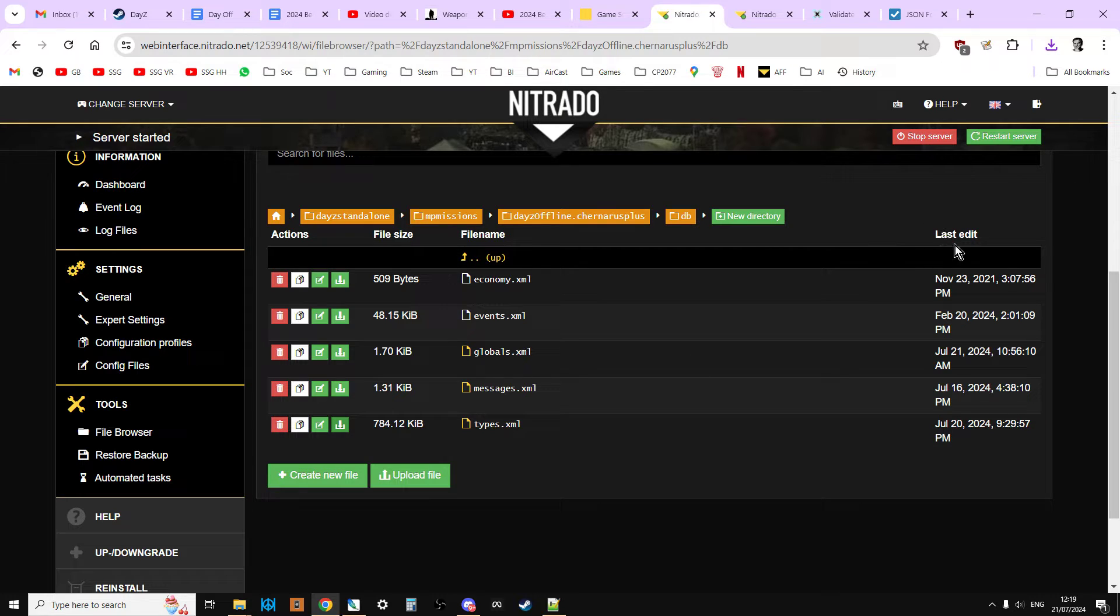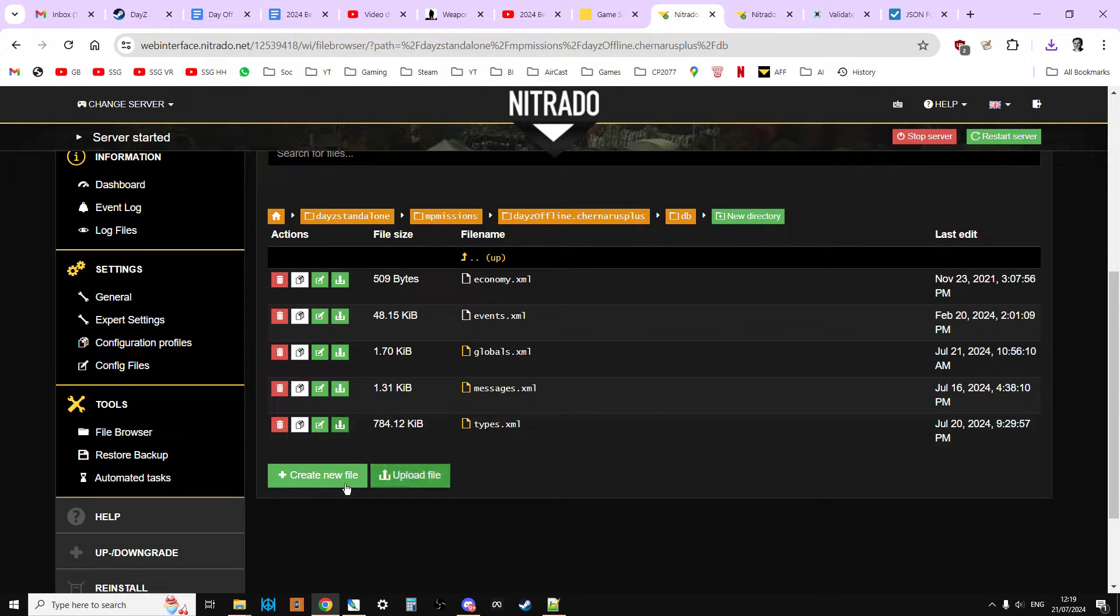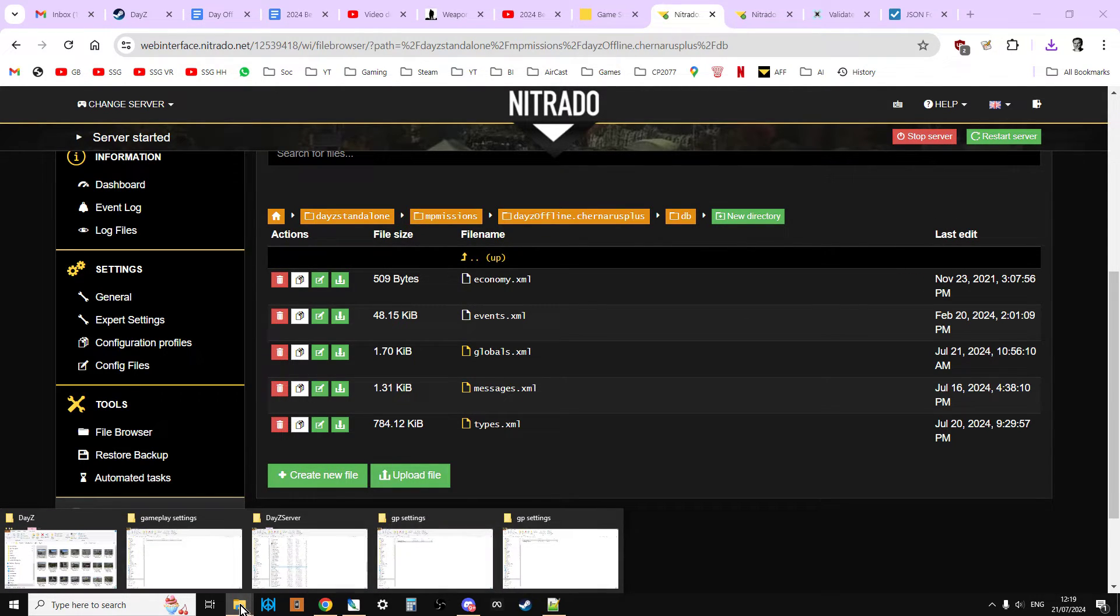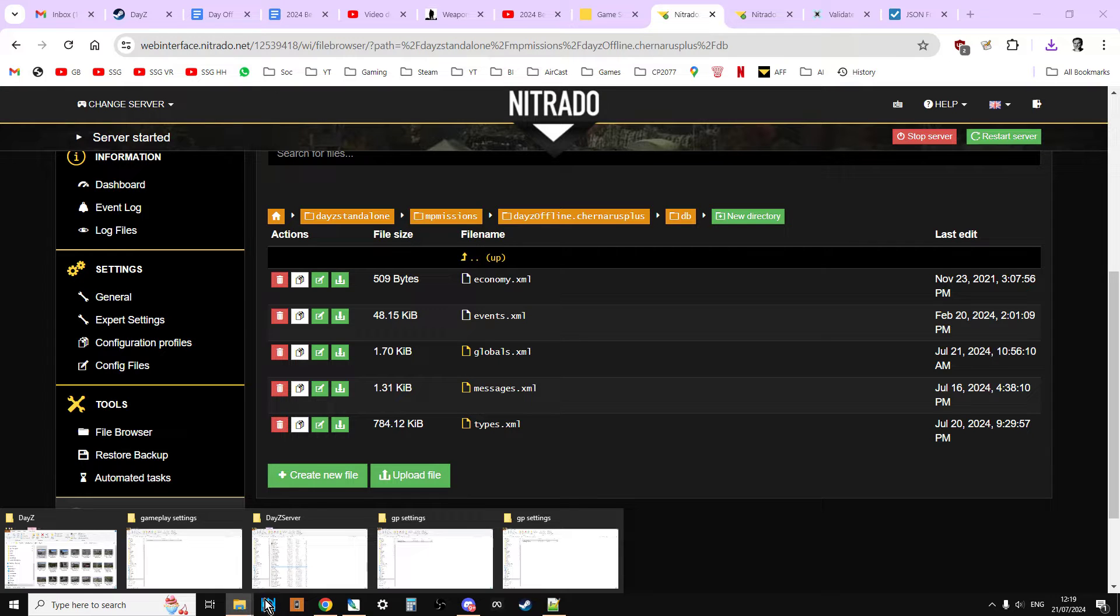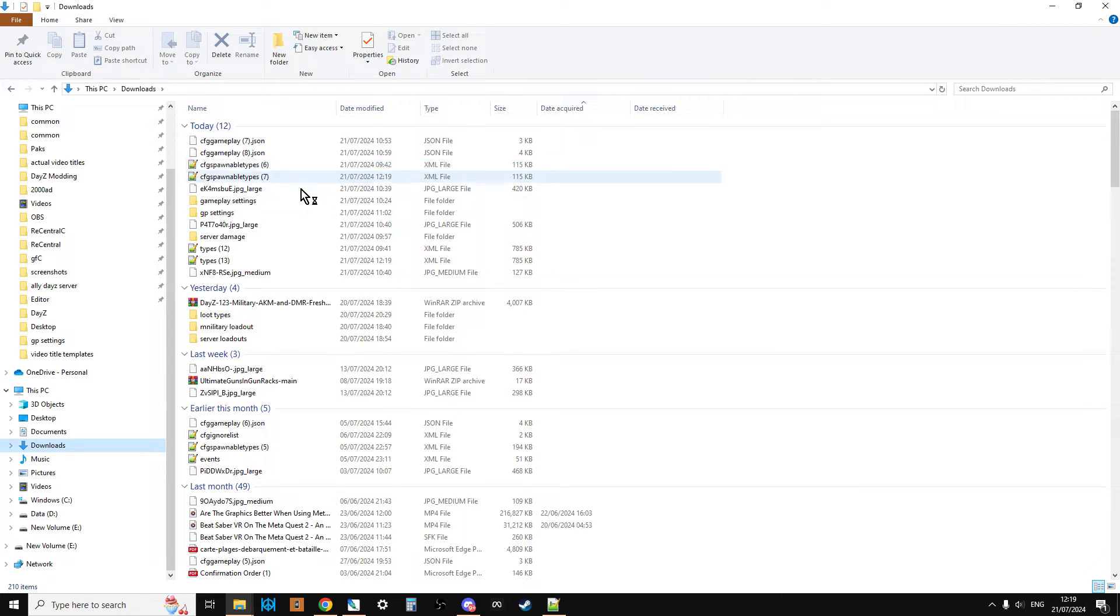And we're going to download CFG spawnable types.xml. A little bit too big to edit on the web browser, so we're going to download that one. And then we're also going to download types.xml. These are going to be in our downloads folder on our computer.